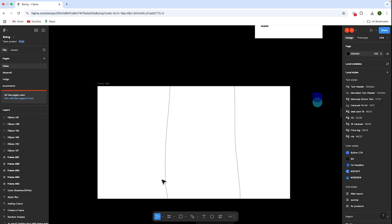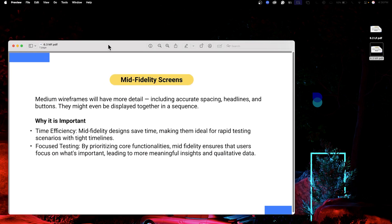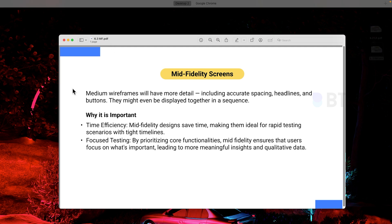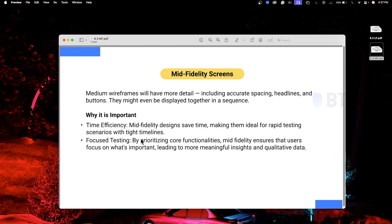Now let's see the mid fidelity screen. Unlike low fidelity, this has a little more detail. What is the detailing? Things like spacing, headlines, and buttons. This is a more structured sequence.